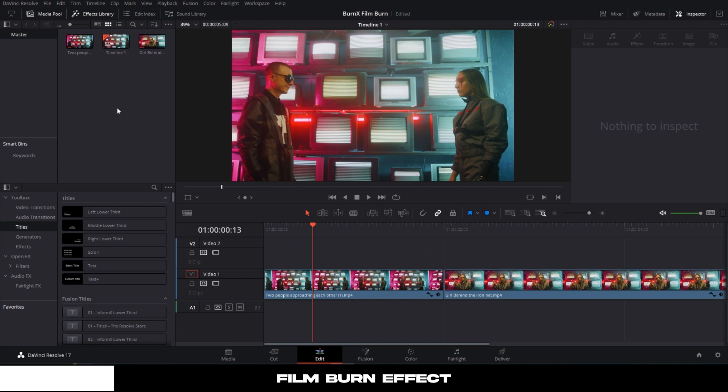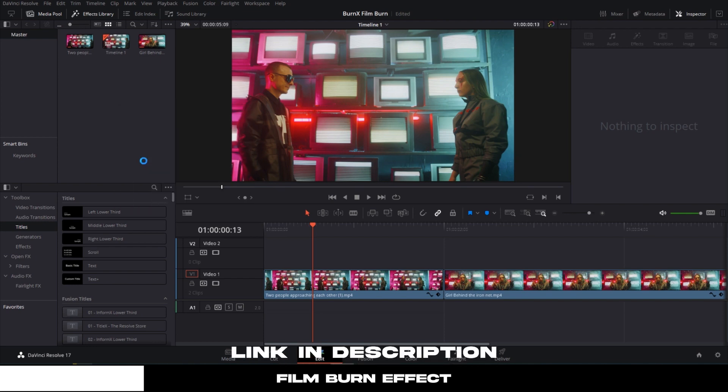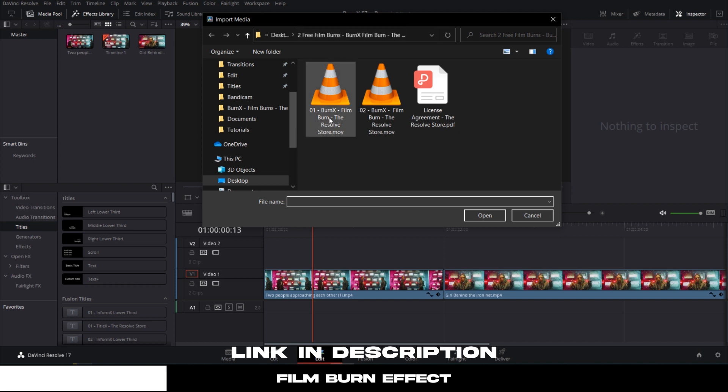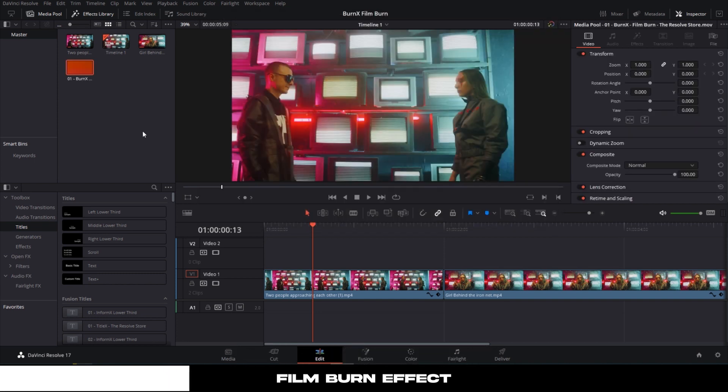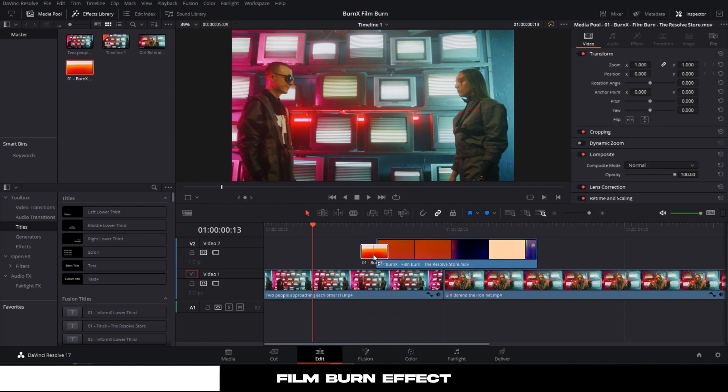First, you want to import the film burn in DaVinci Resolve. You can download two film burn effects from our BurnX film burn pack. The download link is in the description. Now just place the film burn between the cut.